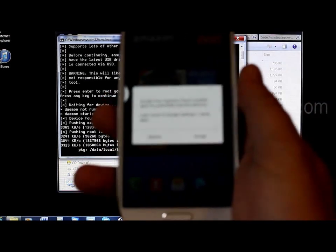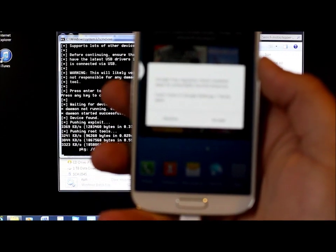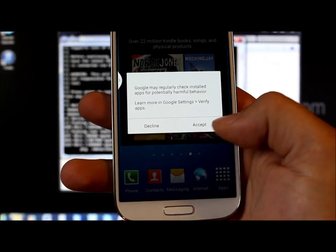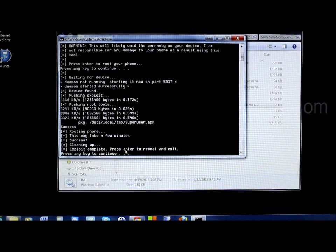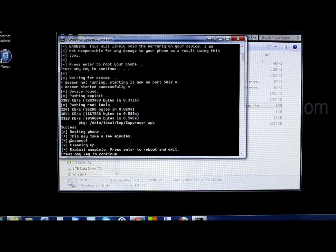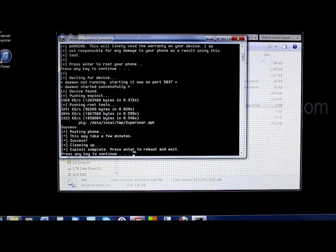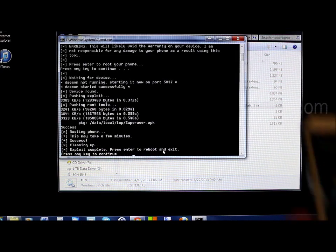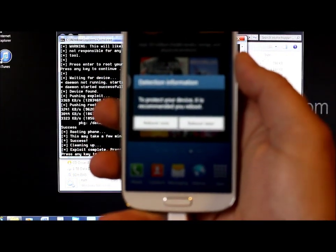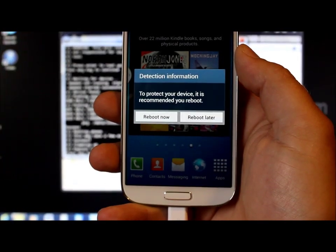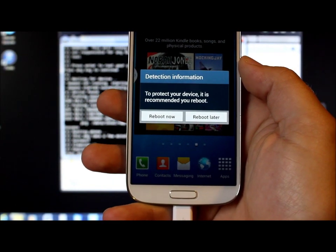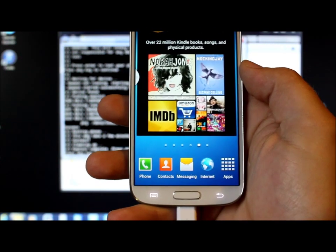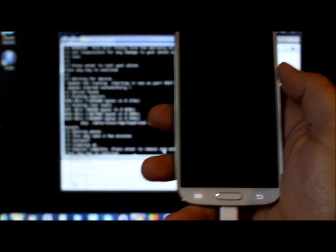Now it asks you for this right here on the phone, so go ahead and hit Accept. Hit Accept and go back to the computer. It's finishing up — everything says it was good, split complete, press Enter to reboot. It even says it's recommended you reboot to protect your device, so go ahead and hit Reboot. Then press any key to continue on our computer.